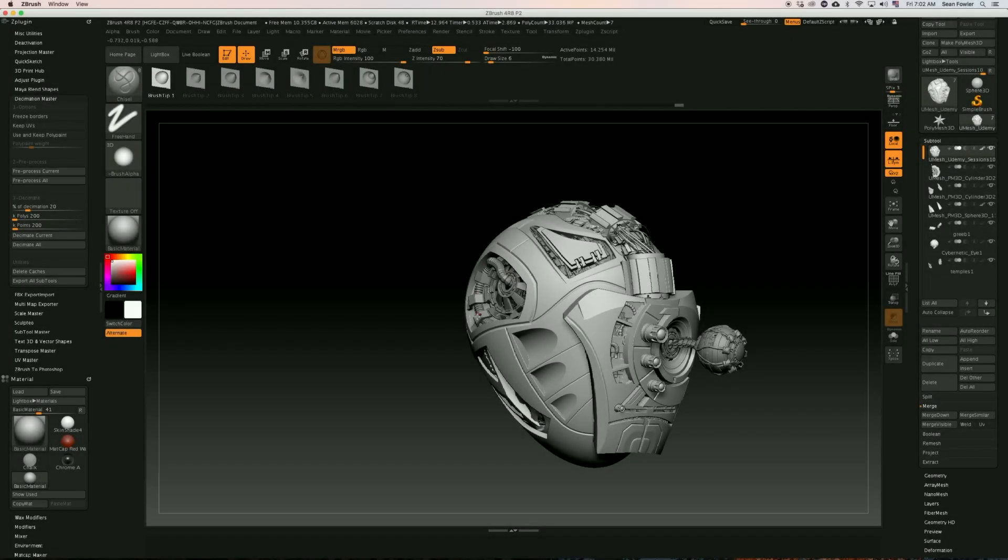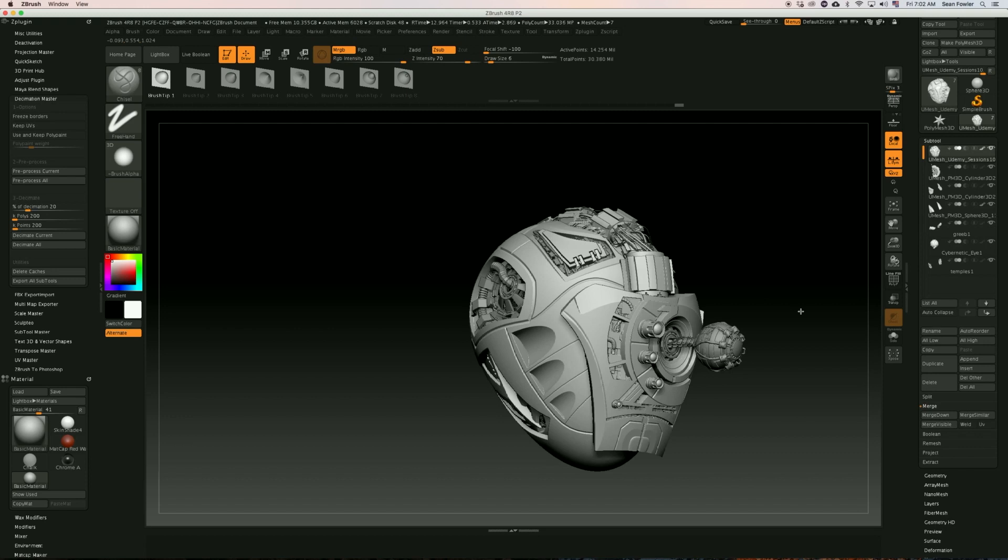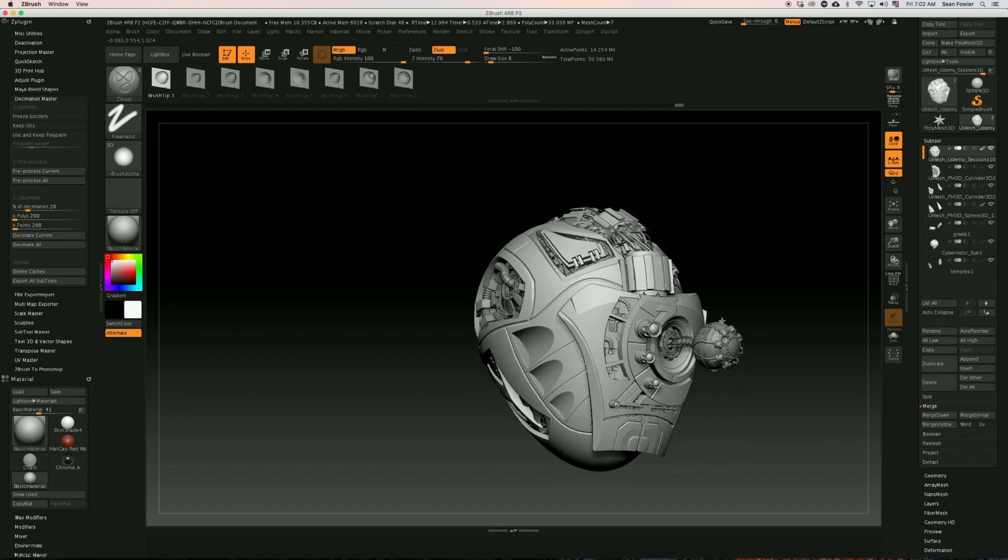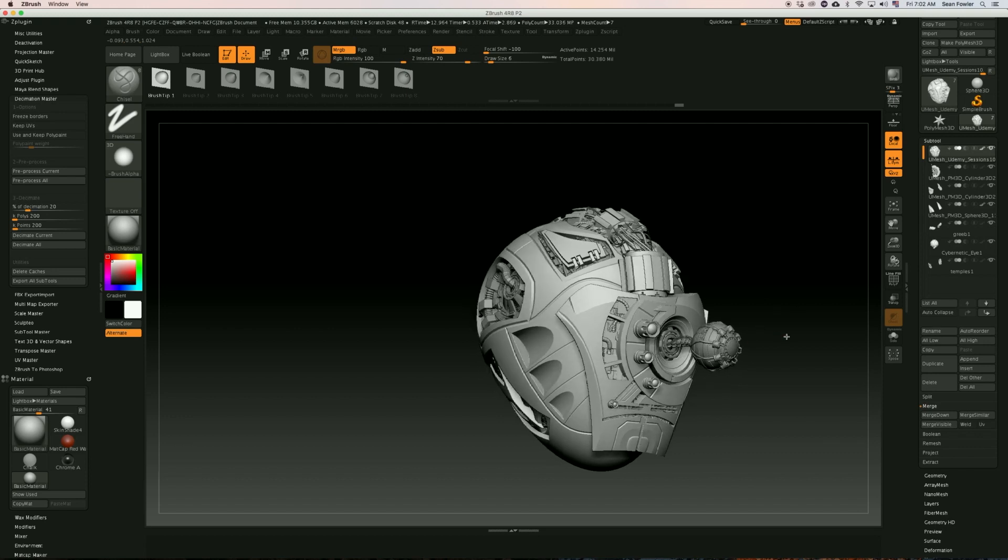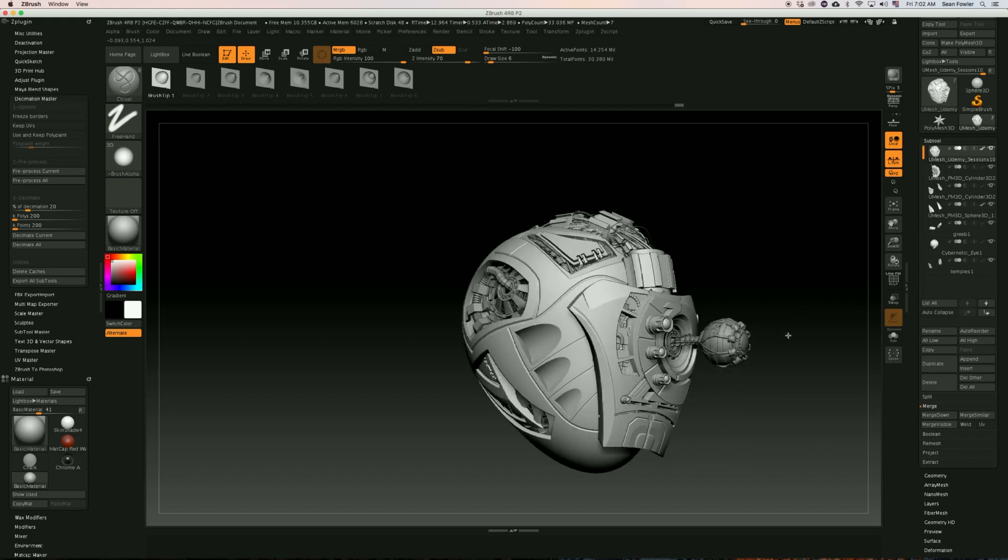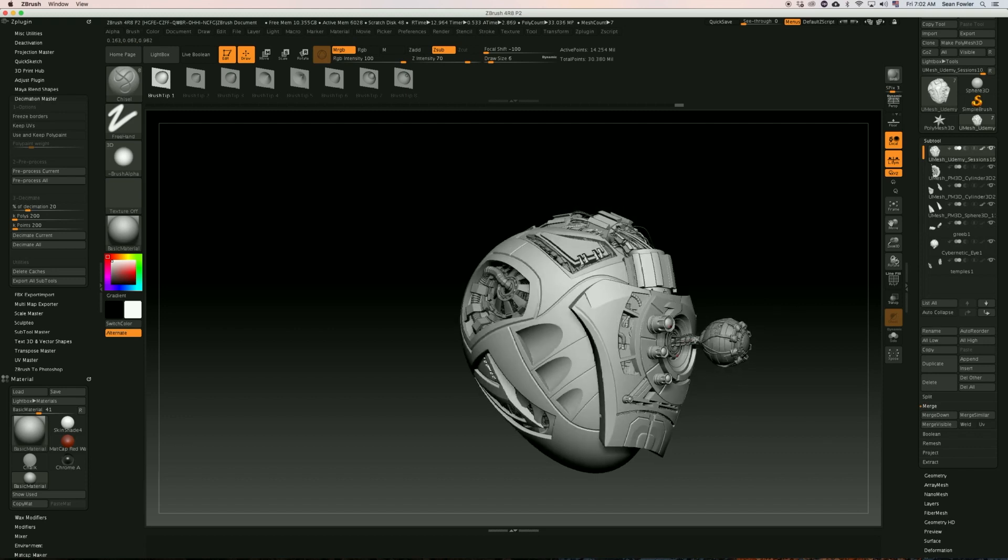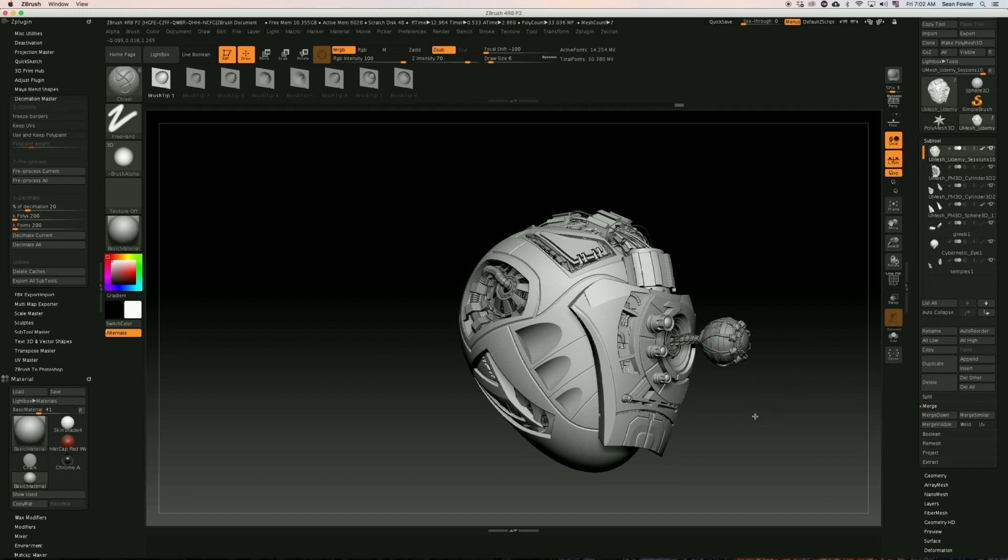Hi there, my name is Sean Fowler and I've been a 3D freelance artist for six years and a ZBrush artist for almost nine years. I'm here to give you an in-depth tutorial to hard surface sculpting for ZBrush 4R8.